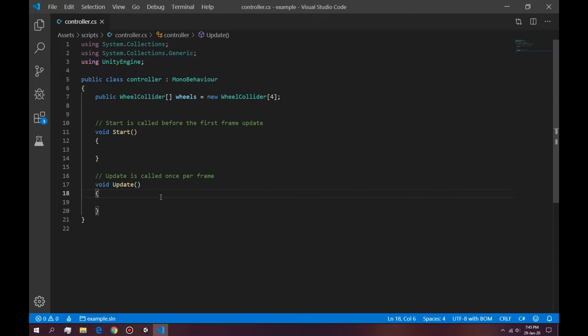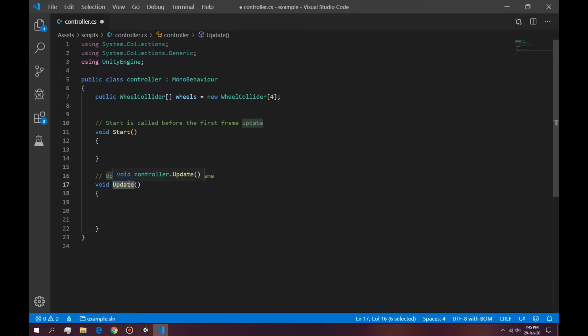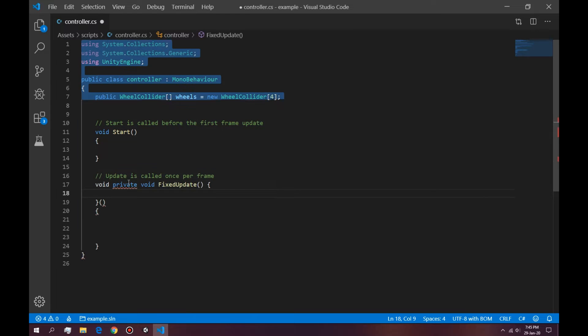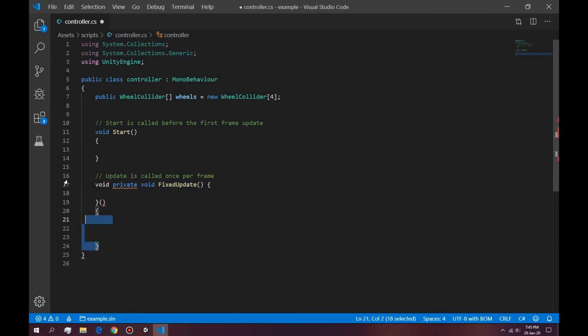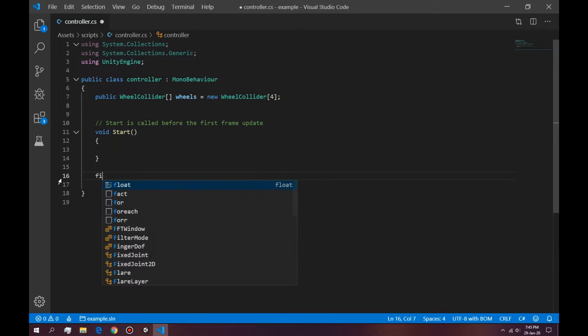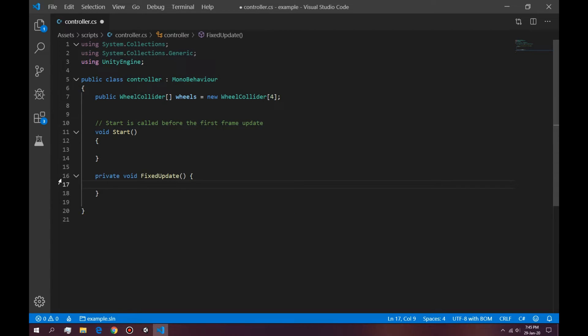The next thing we want to do is add force to these wheel colliders. That's a very easy step. So instead of using update, we're going to use a fixed update. I'm going to make a new one. Fixed update.